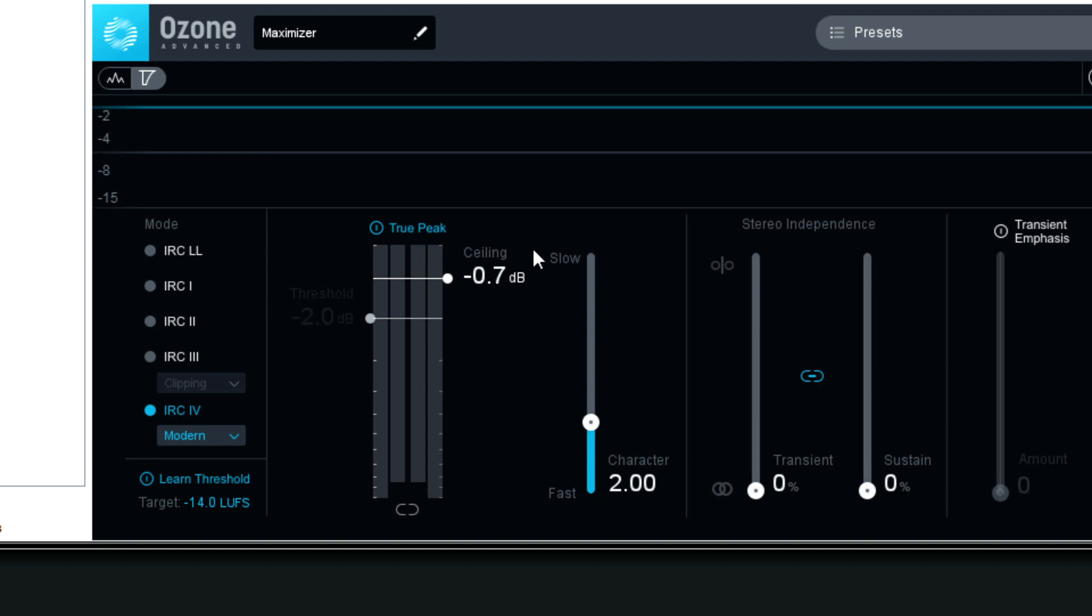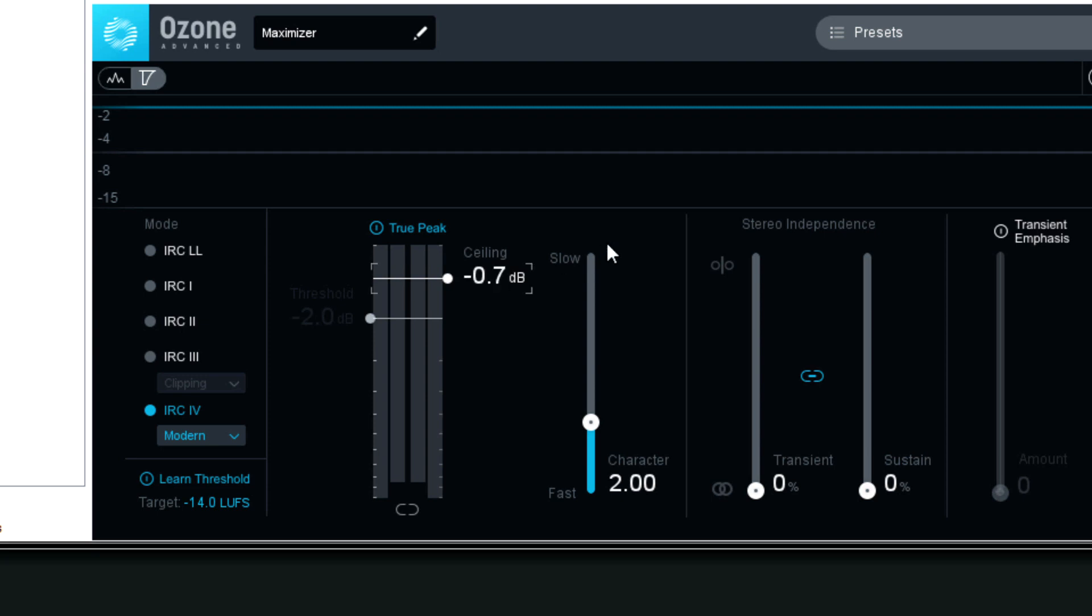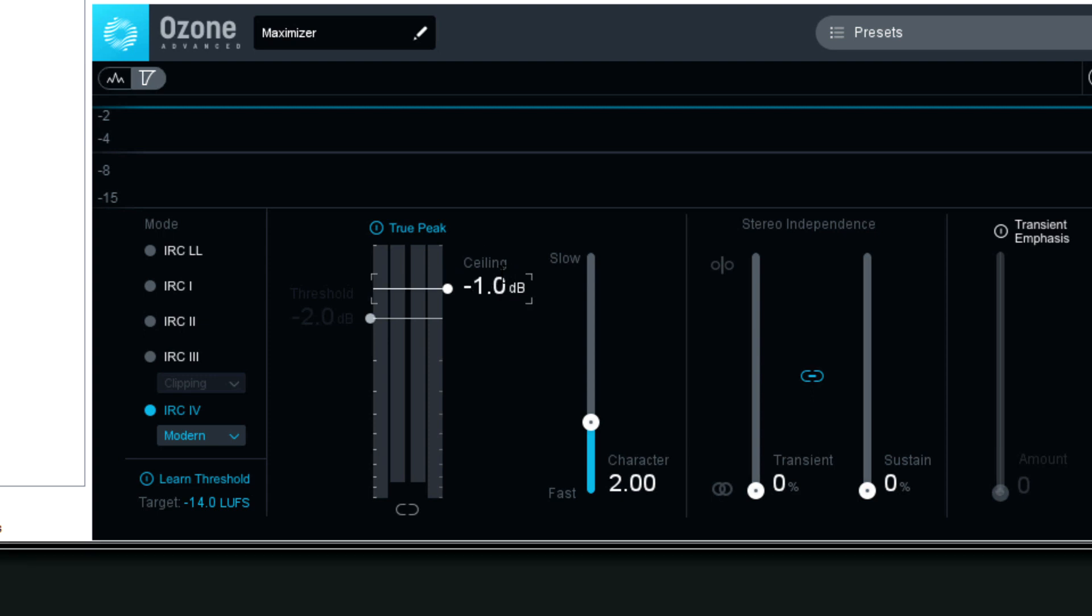Some people still go old school at negative 0.3 decibels. I think that's too close to 0, especially if you're going to be doing streaming, or encoding to MP3, or any other lossy codec. So 0.7, you're usually in the clear at this one, but really 1 is even safer. And more and more as the years go on, I'm going with 1, even with music.